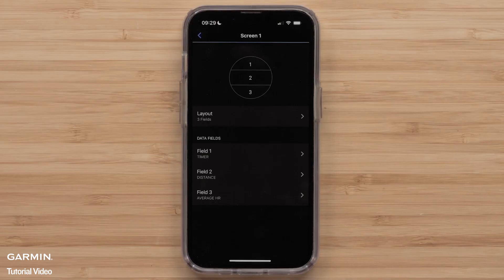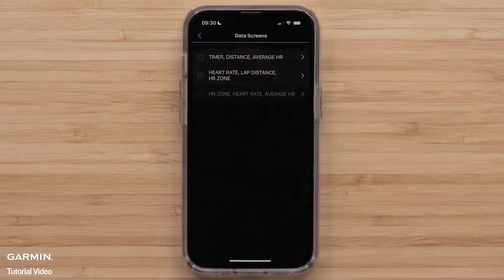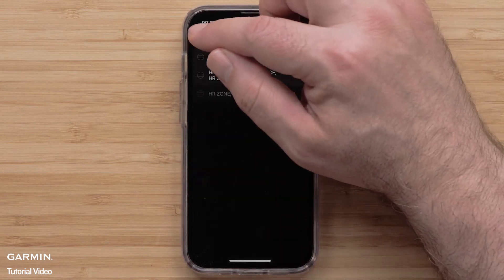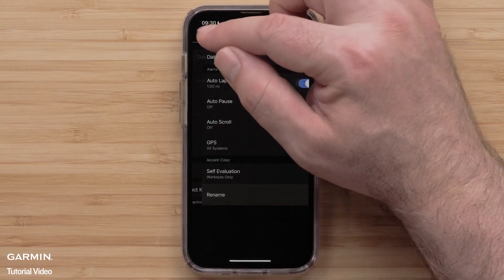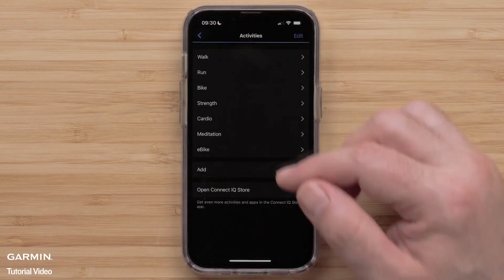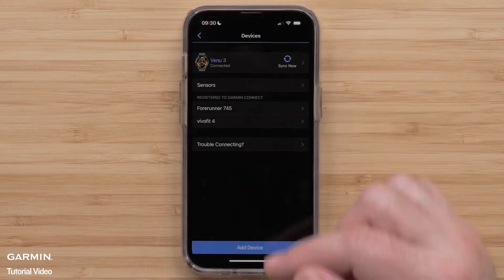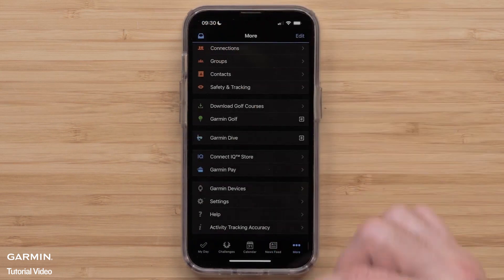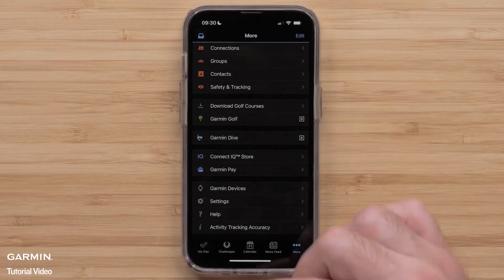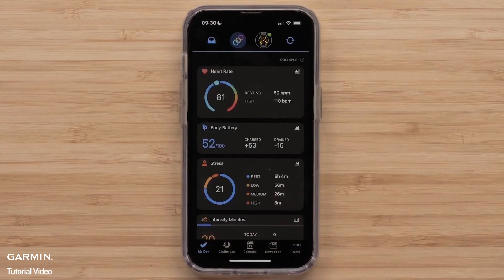You can do this for any other Data Screens you want to customize. When done customizing the Data Screens, press the back arrow until you get back to the main menu. Then select My Day to return to your Garmin Connect dashboard.